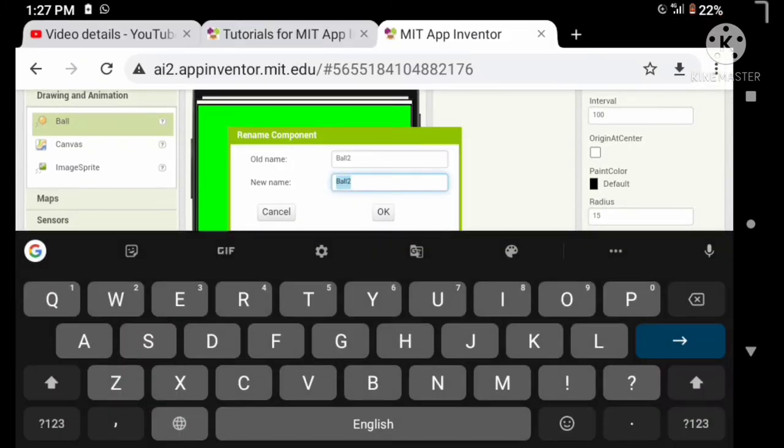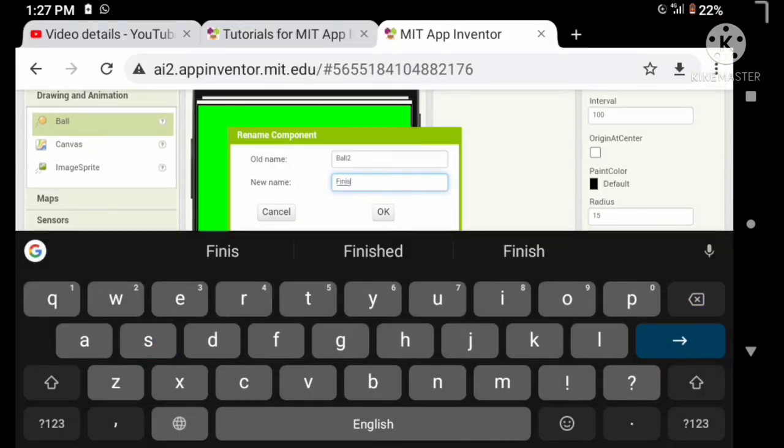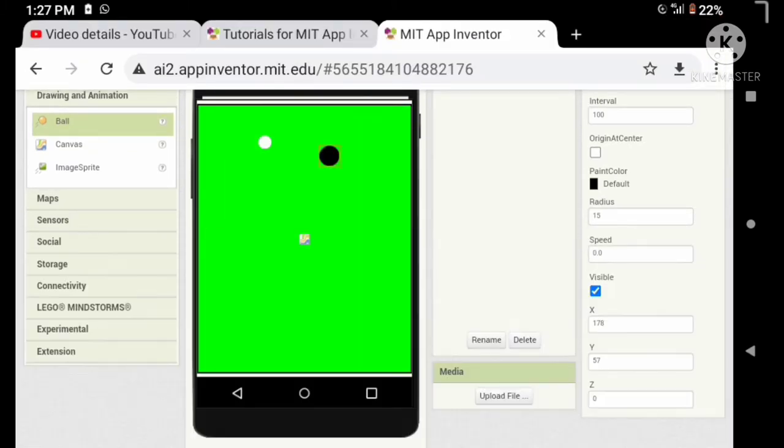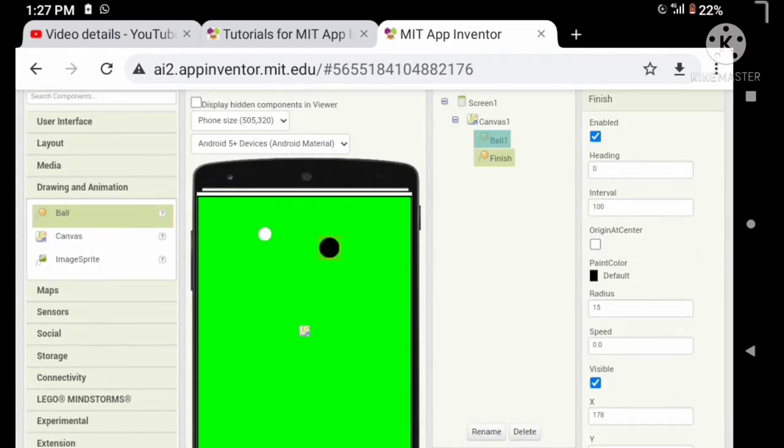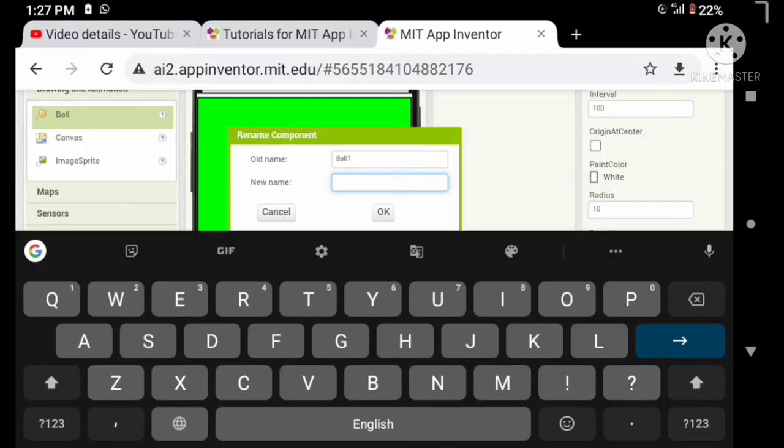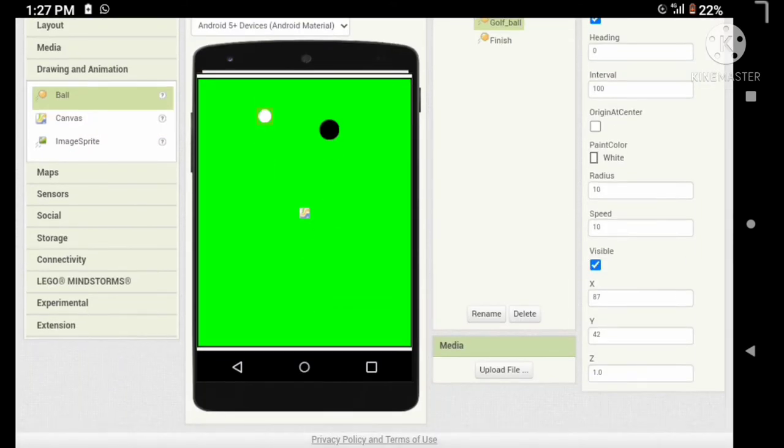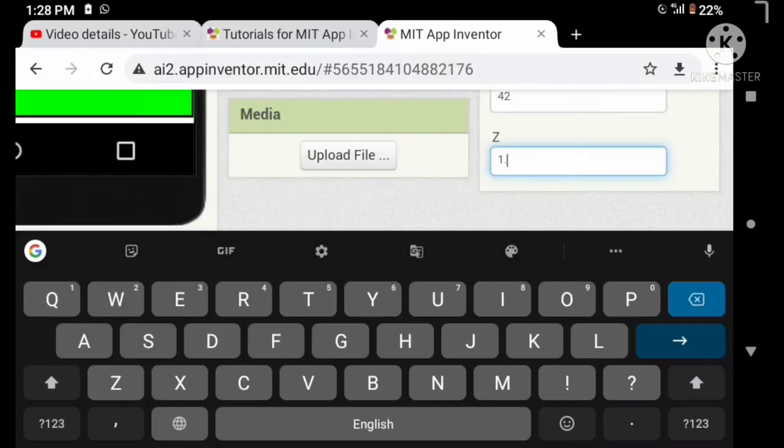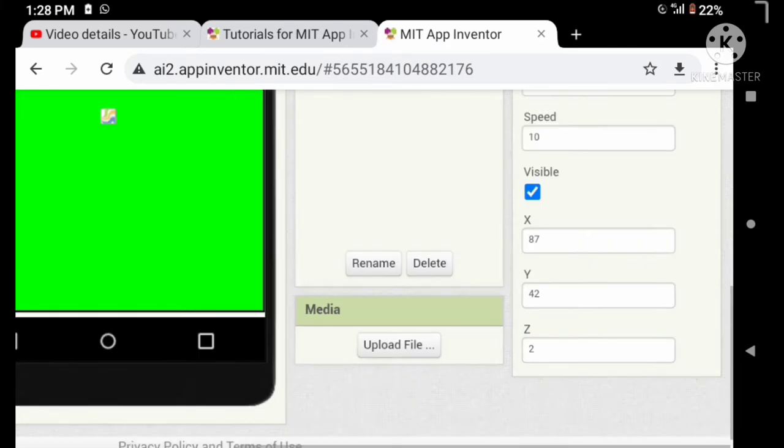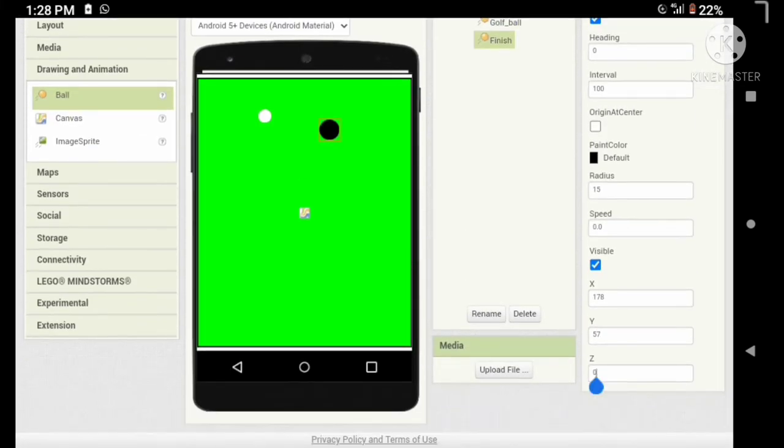Let's rename our ball 1 and ball 2 to golf ball and finish. Let's set the layer of the golf ball to 2 and finish to 1 for working properly.